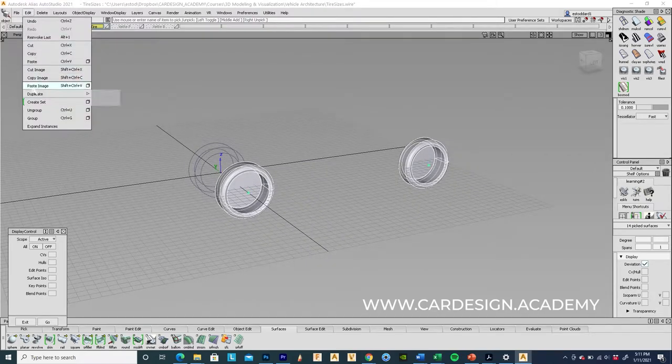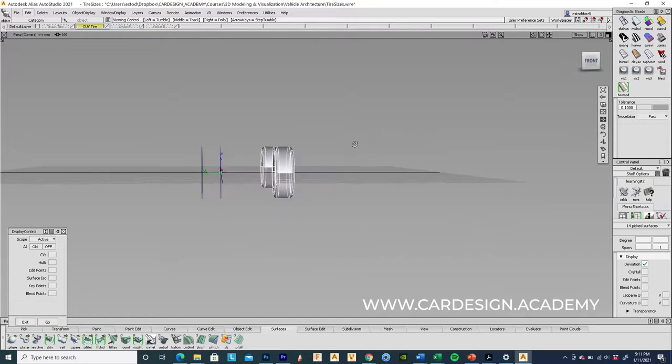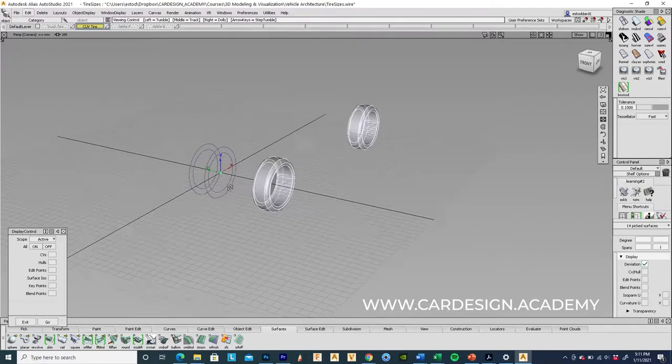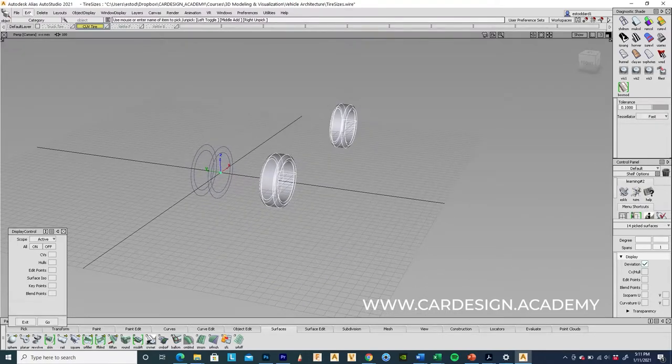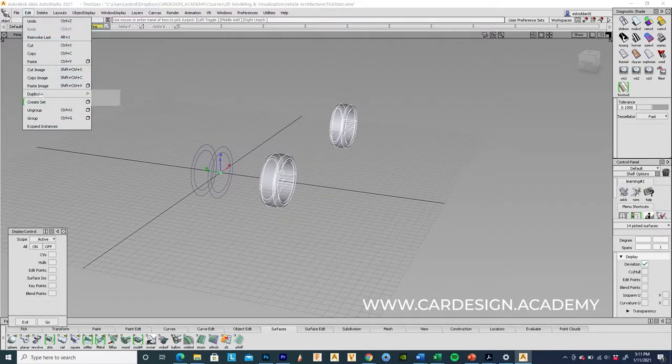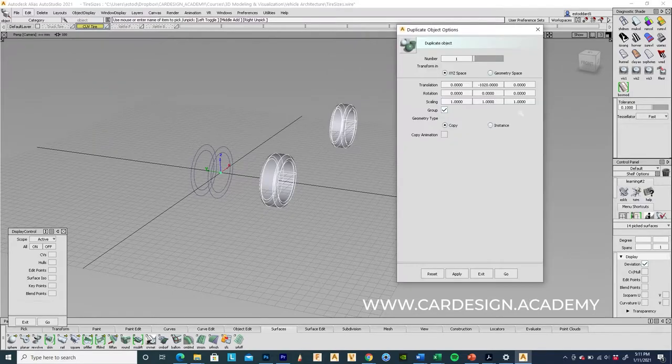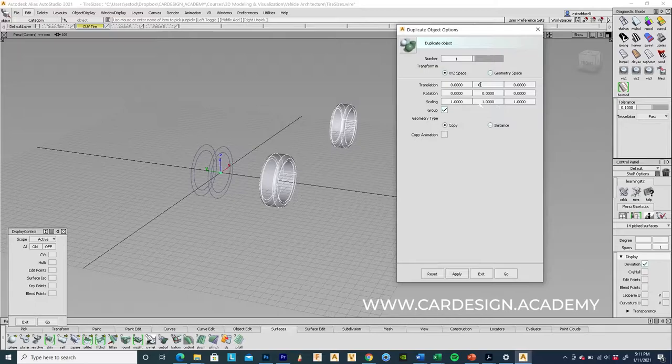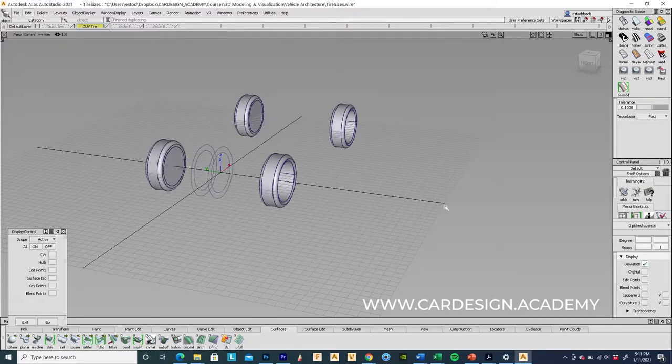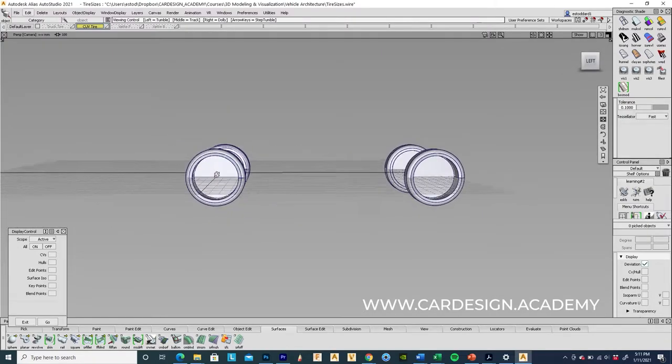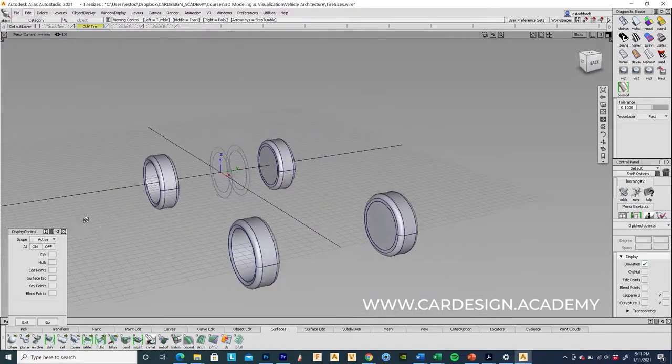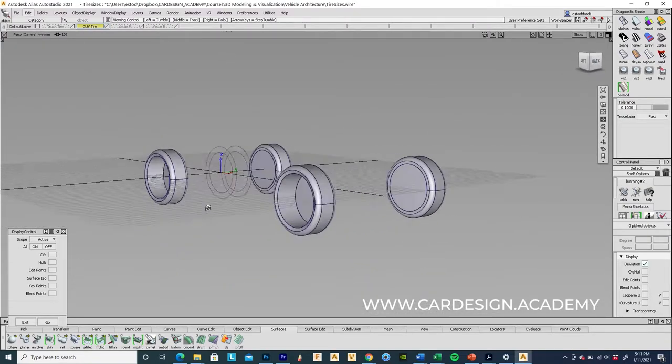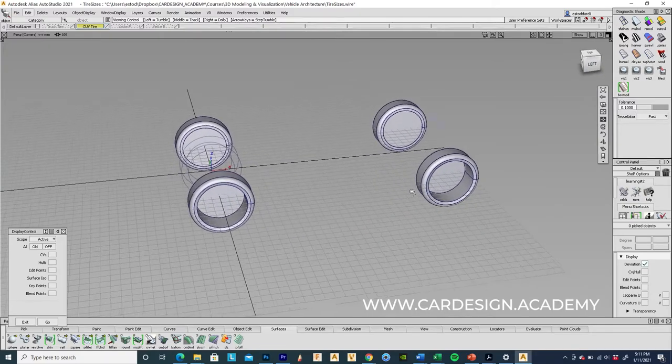So I'm going to group these together, which is going to create a pivot point back at the 0,0,0 center position. I'm going to open up my duplicate window again. And under scaling, I'm going to hit negative one. And that's going to give me two tires on the opposite side. So there we have our crossover.